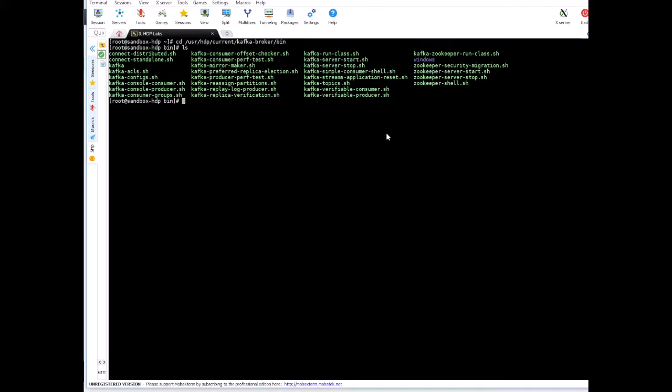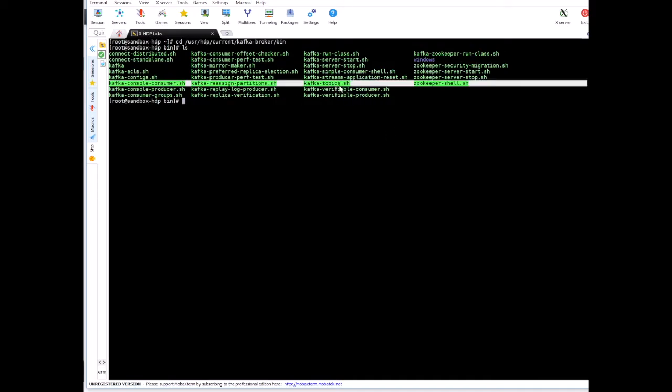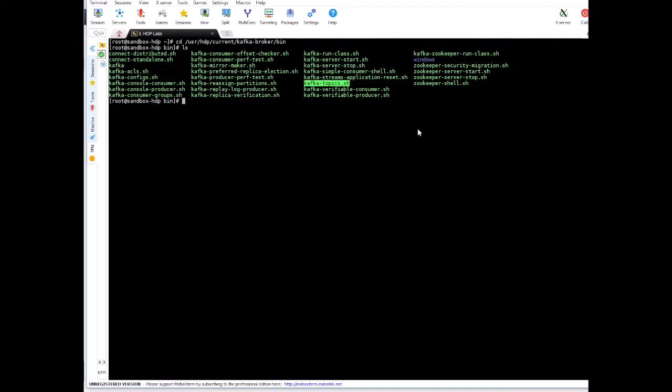So now we are inside the location where the Kafka topics script is. We can simply go ahead and run this. In order to run it, we'll use kafka-topics like this. Let's put it in the next line, so that's why I'm using a backslash here.